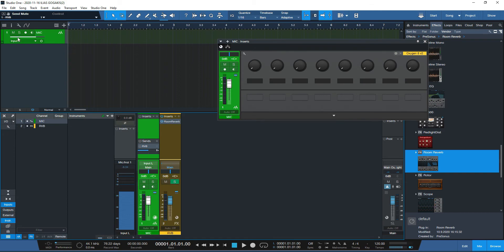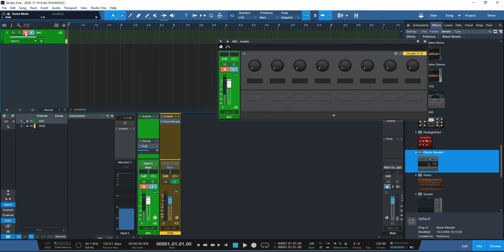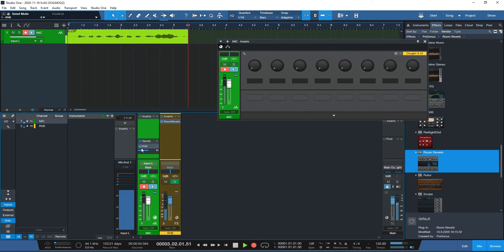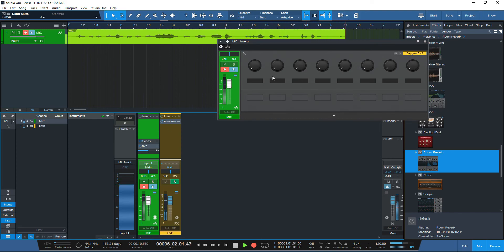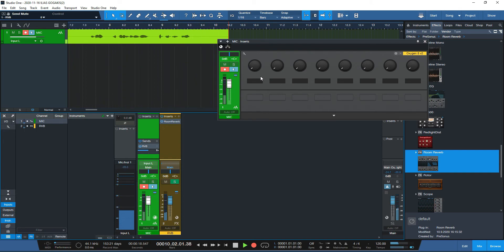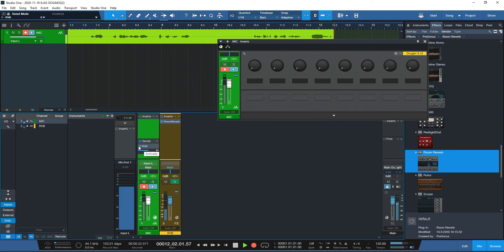So basically you can record yourself while listening to the reverb. This is a mic test, this is an effects send test — without recording the reverb, just listening to it. You see I'm inside the cathedral at the moment, enjoying the reverb. The reverb is only in the monitoring path, not being captured in the recording.